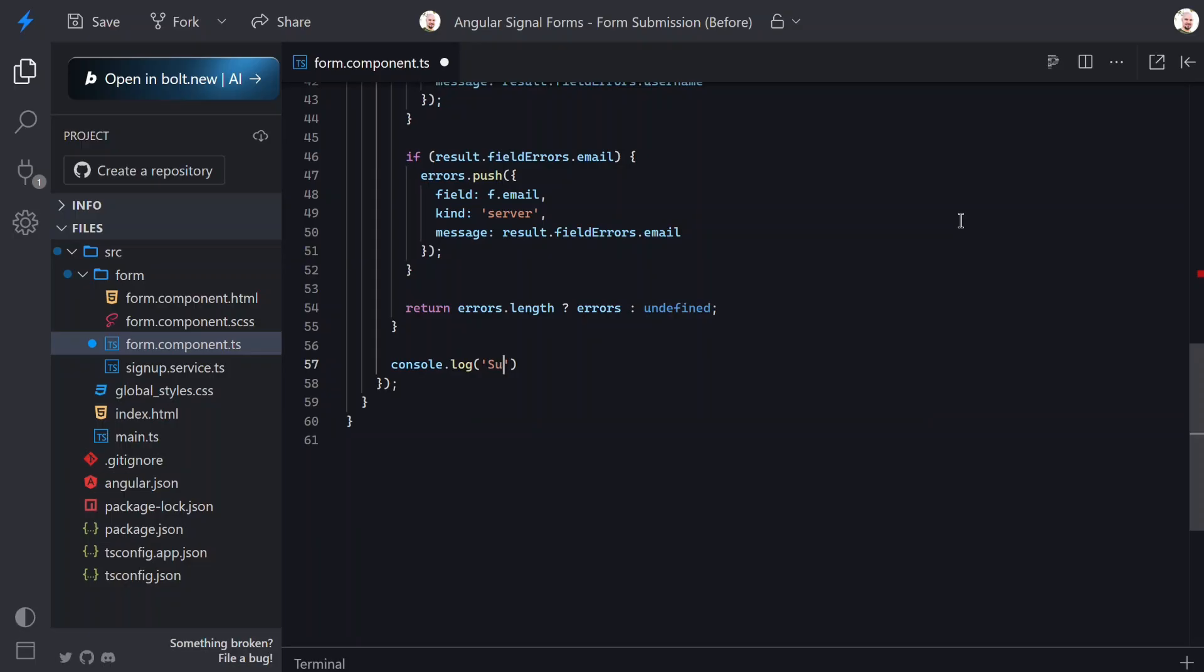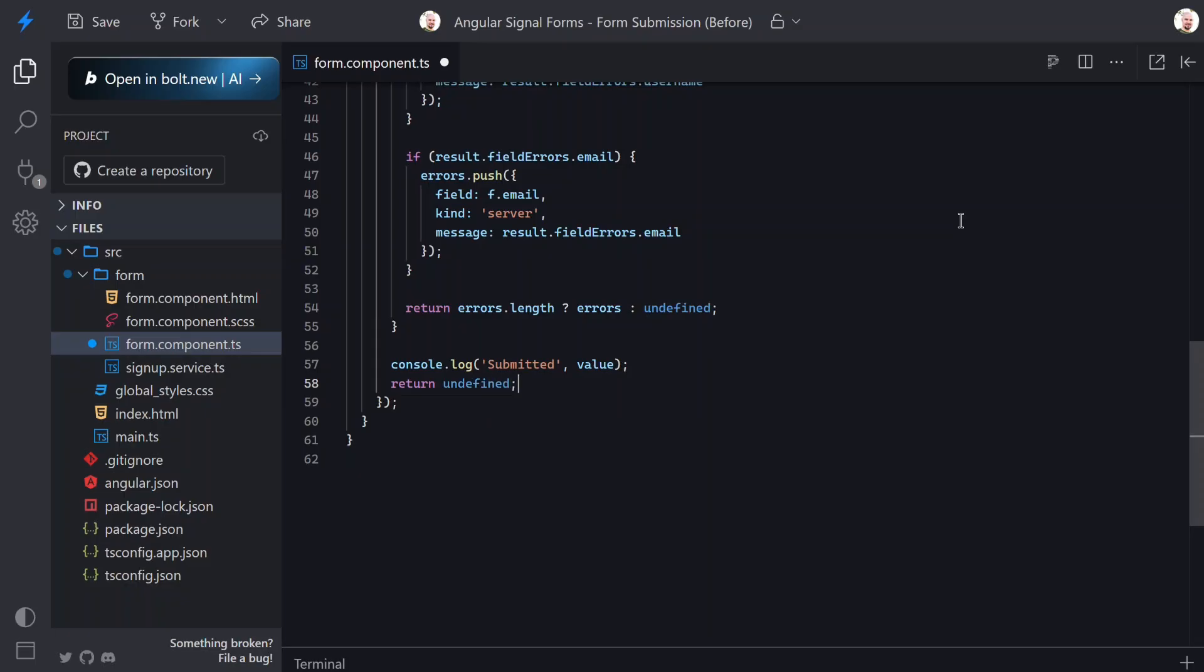Then outside of this, to make this obvious in the demo, I'll also log the submitted value to the console. And we'll return undefined here too since if we reach this point we have no errors.